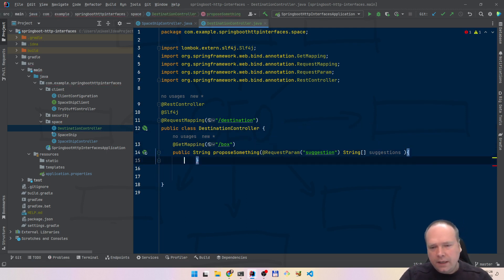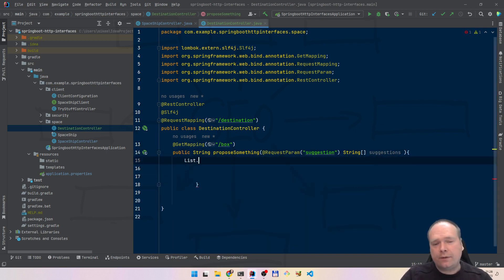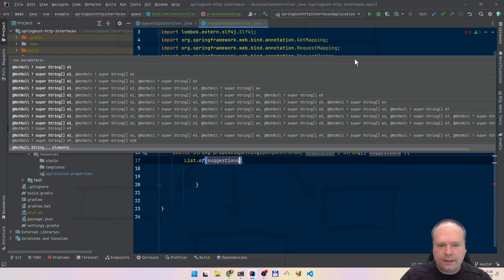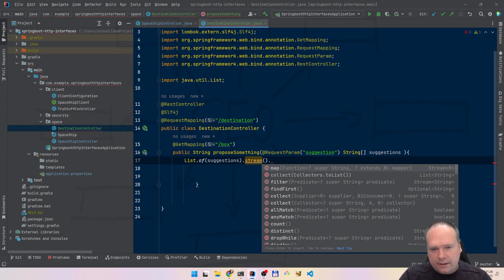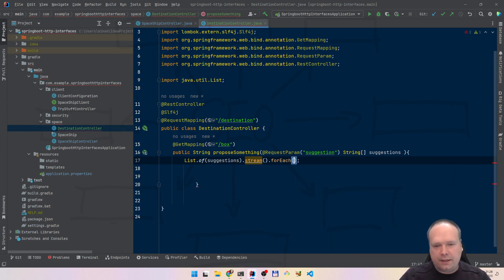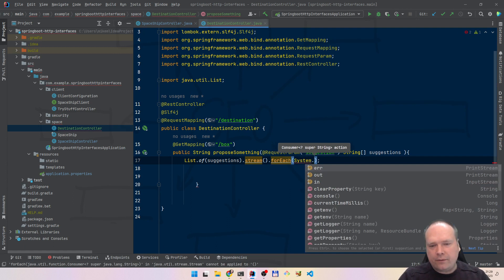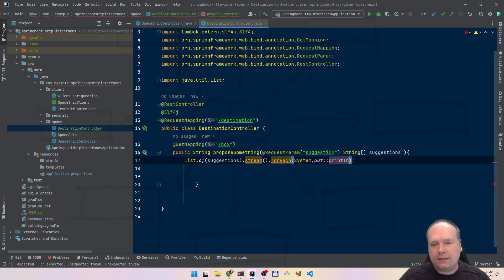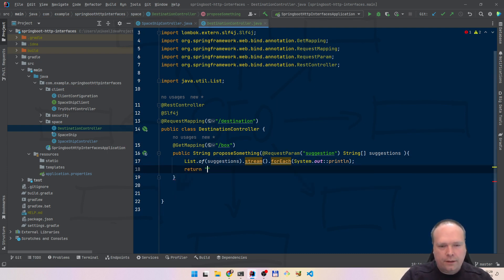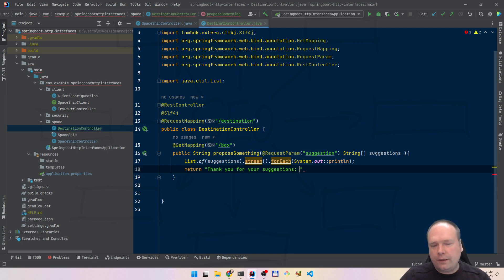So here we have this endpoint. What we'd like to do is go through each of these. We can create a list — we can also see if it works with List.of — but now we'll just say List.of the suggestions. And then we can stream it, and say forEach, and then actually print them out with System.out.println — this is a method reference. So we actually just print them all out, and then we return 'thank you for your suggestions'.